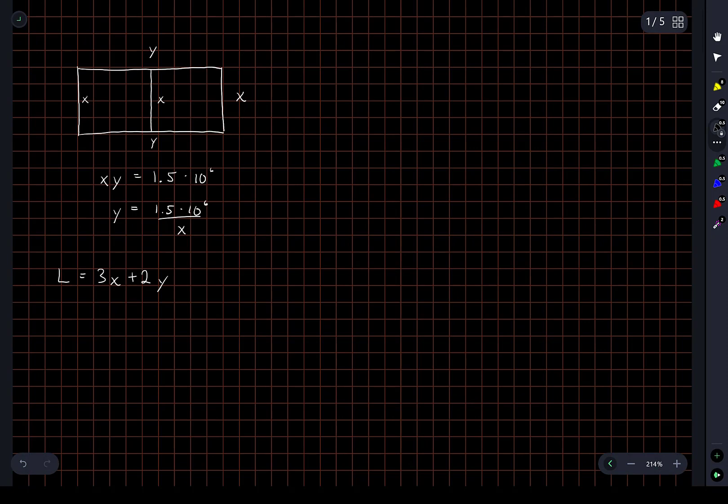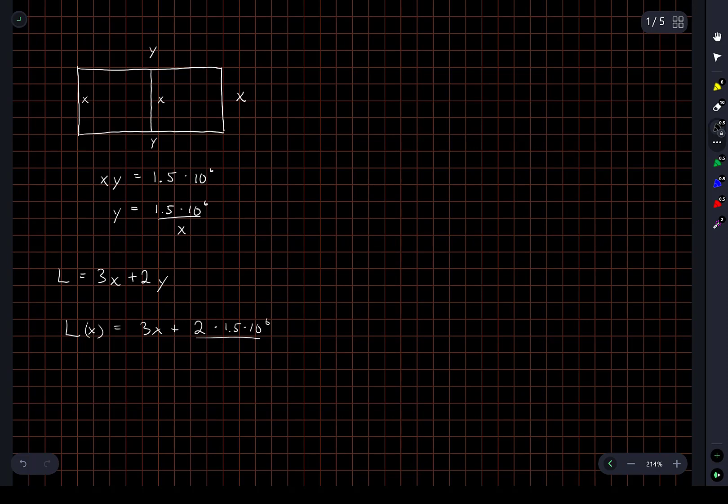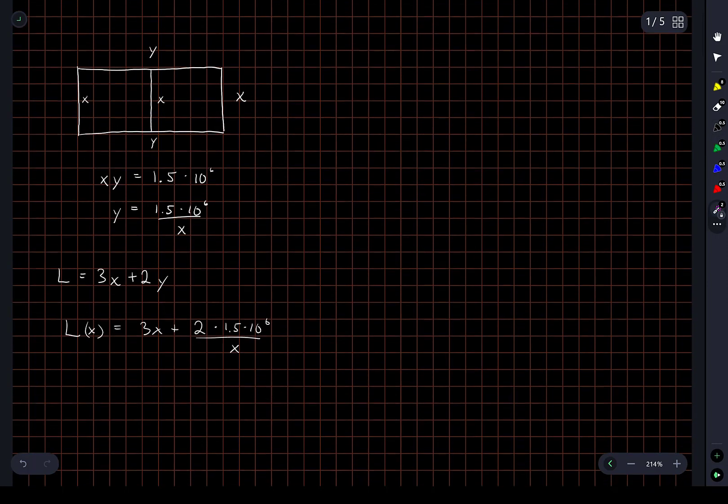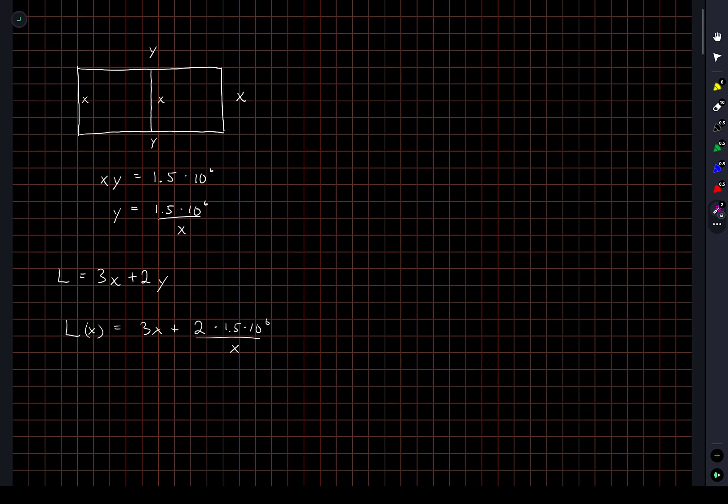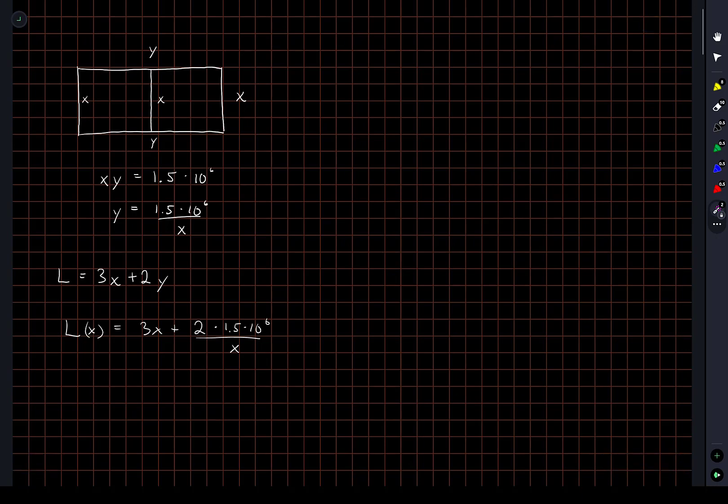And then what we're going to do is we're going to substitute this expression that we have for y in terms of x. We're going to put that in here so that we have L only in terms of x. And to make it obvious that L is now a function of x, I'll write it like this: 3x plus 2 times 1.5 times 10 to the 6 divided by x. Okay. So for any choice of the variable x here now, the vertical dimension of our field, we have the total length of fence involved to enclose the field and divide it in half with this additional piece of fence.